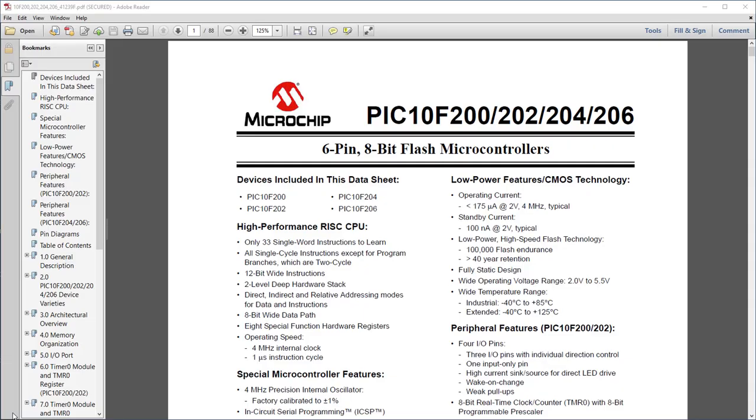Before we use it though, we'll start by taking a look at the simplest PIC there is, the 10F200. We can't go into all the details in a video. As I said before, you should refer to the written lessons for that.